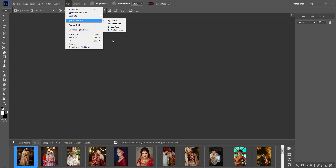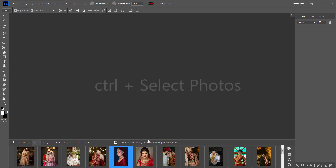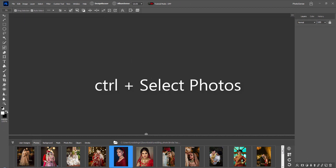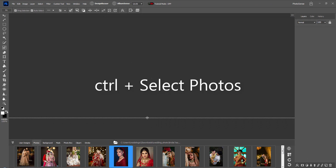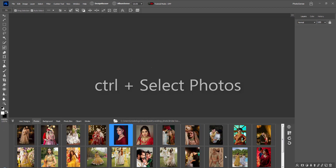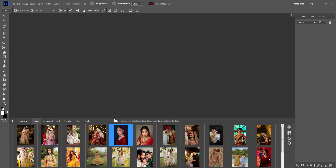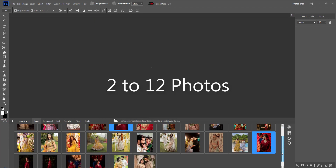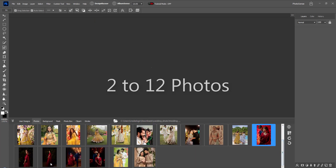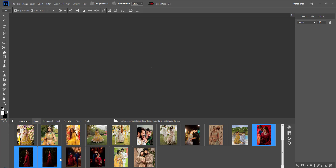To create an album page, press the Control key and select photos. We can select a minimum of 2 to a maximum of 12 photos for one album page.